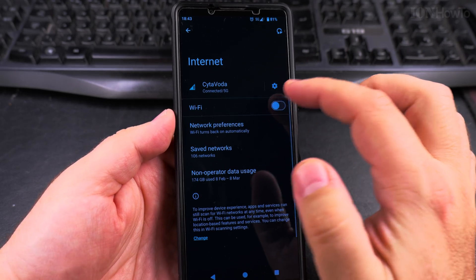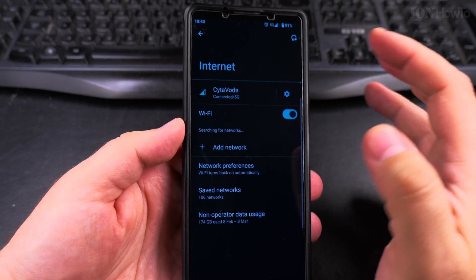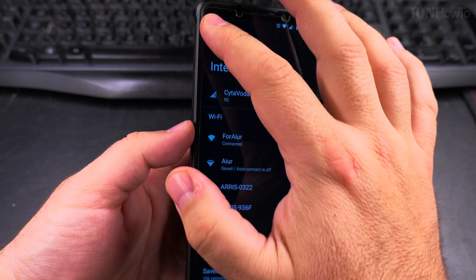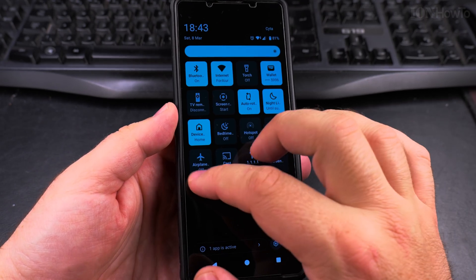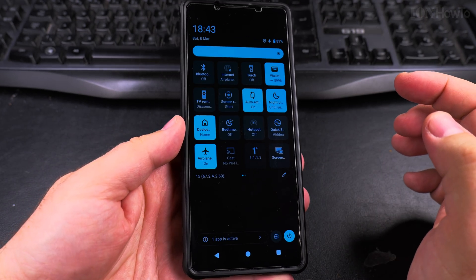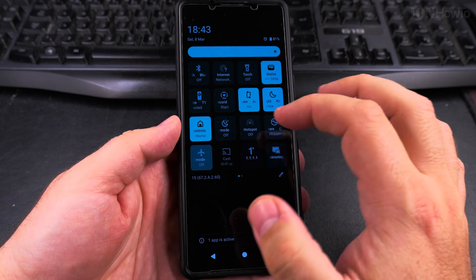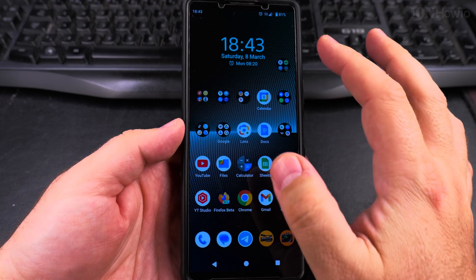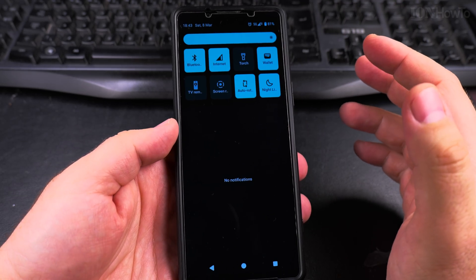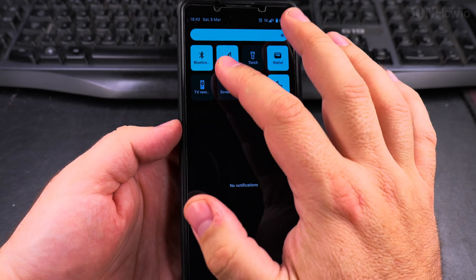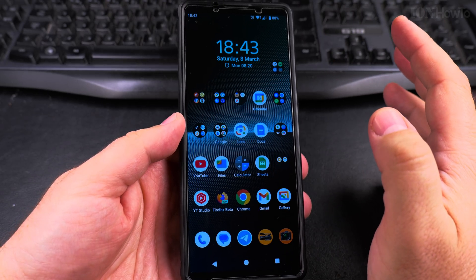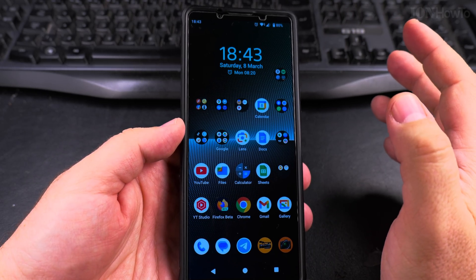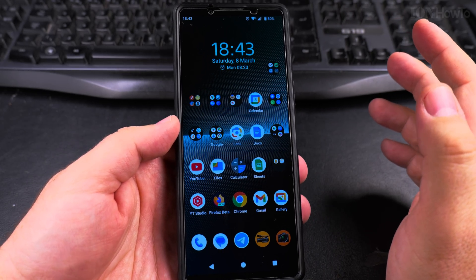Restart the device before doing anything else because it might just be a problem with the phone. You can also try setting airplane mode for a few seconds and then set it back to make sure there are no glitches in the connectivity. If you did that and it's still not working and you still want to set the IP address to DHCP, continue with these steps.